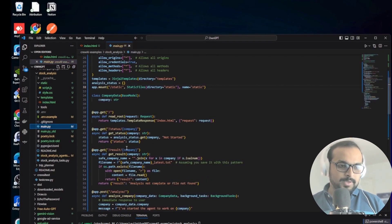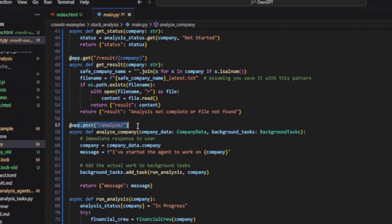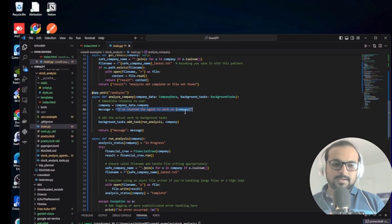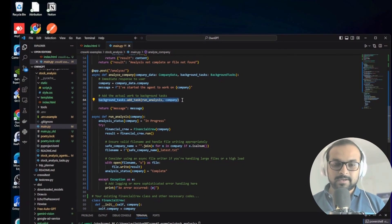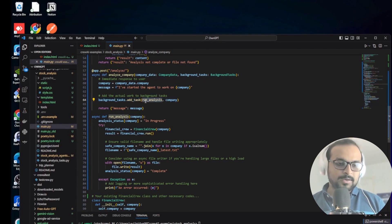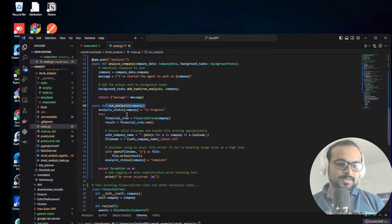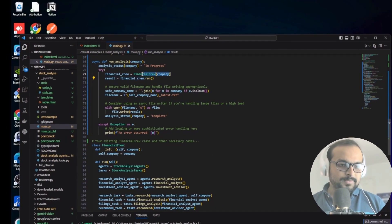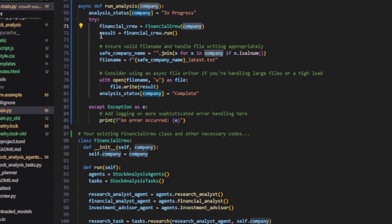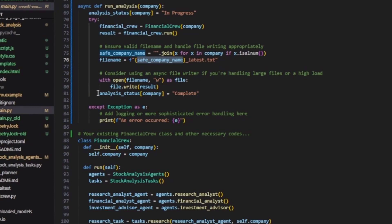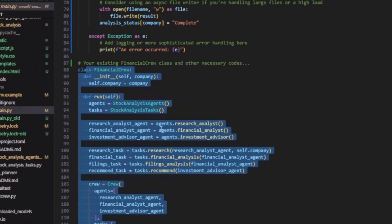In main.py, I've added different routes. The /analyze route fetches the company data from the request body, immediately sends a message back that it has started working, and spawns a background task - so it's multi-threaded, meaning you can run multiple AI agent analyses simultaneously. The run_analysis function sets the analysis status to in-progress, runs the crew with the company name by calling the FinancialCrew class, and once finished, writes the result to a text file named company_latest.txt and sets the status to complete.